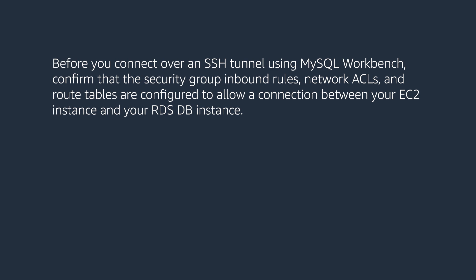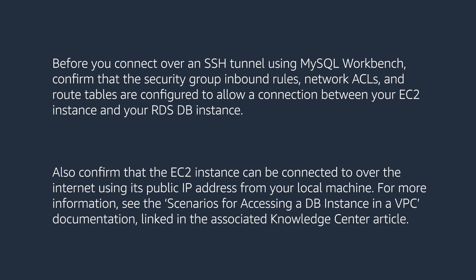Before you connect over an SSH tunnel using MySQL Workbench, confirm that the security group inbound rules, network ACLs, and route tables are configured to allow a connection between your EC2 instance and your RDS DB instance.